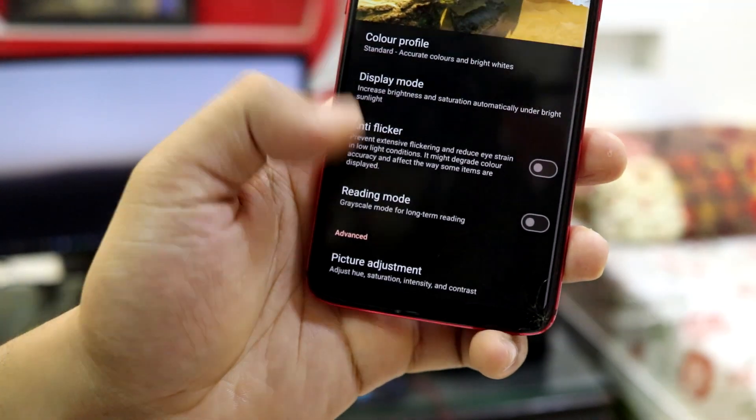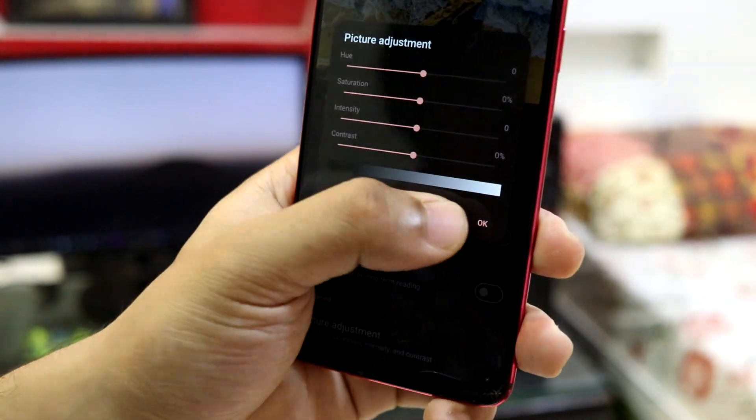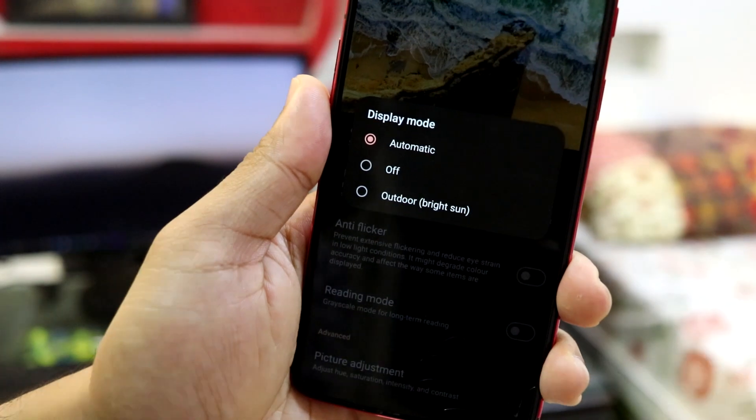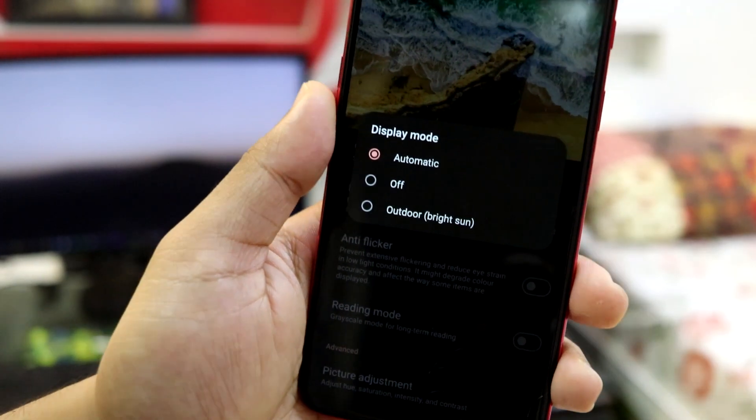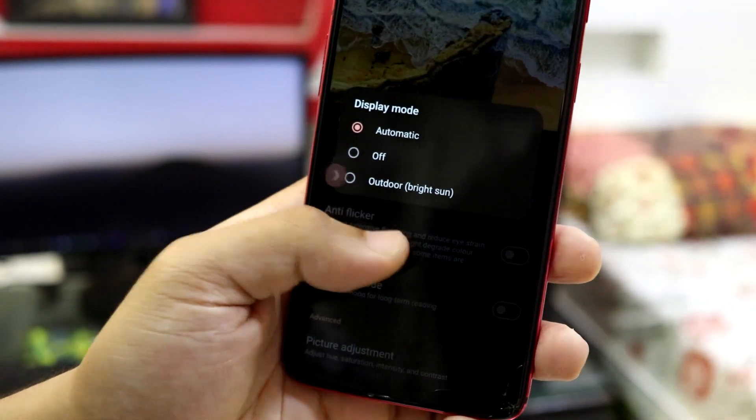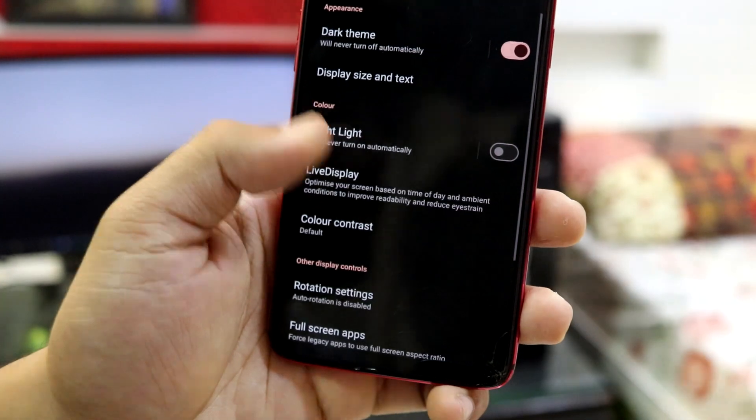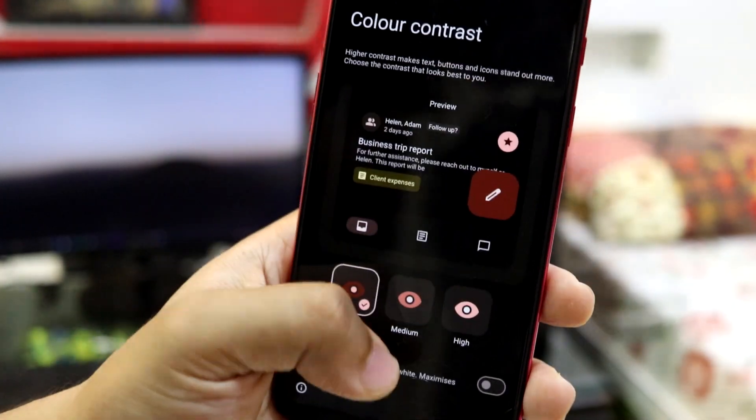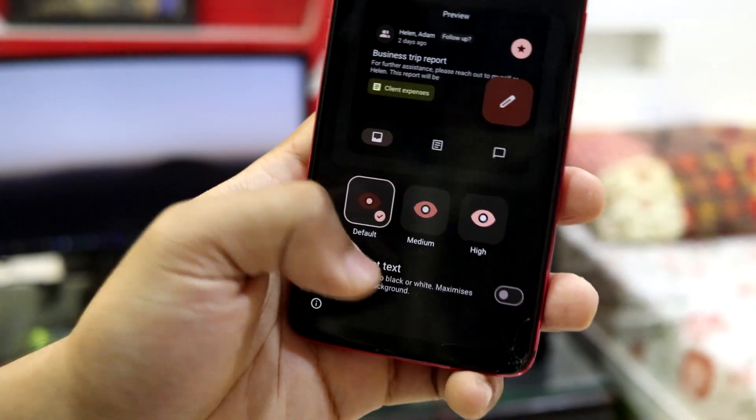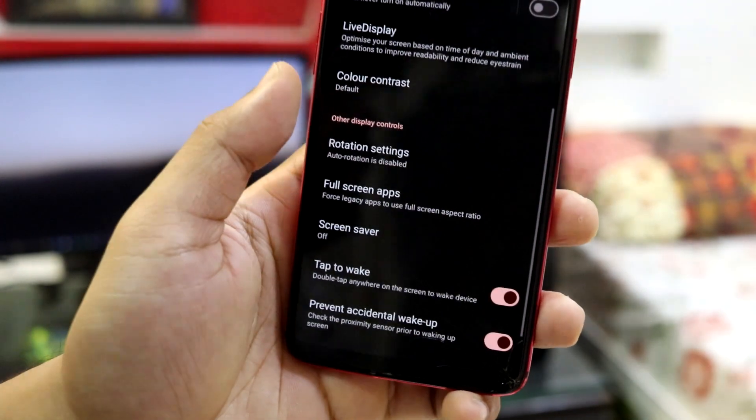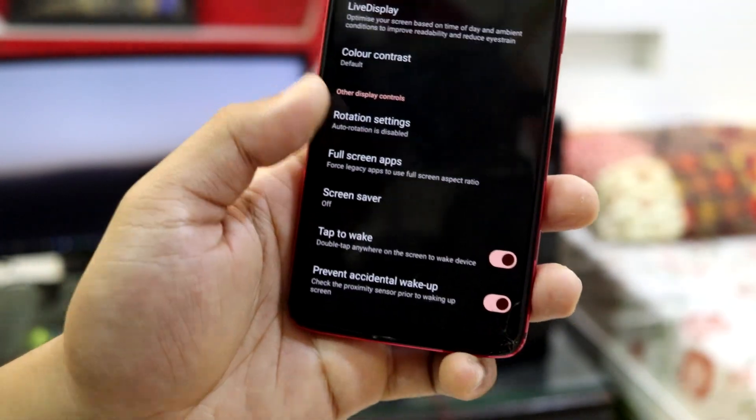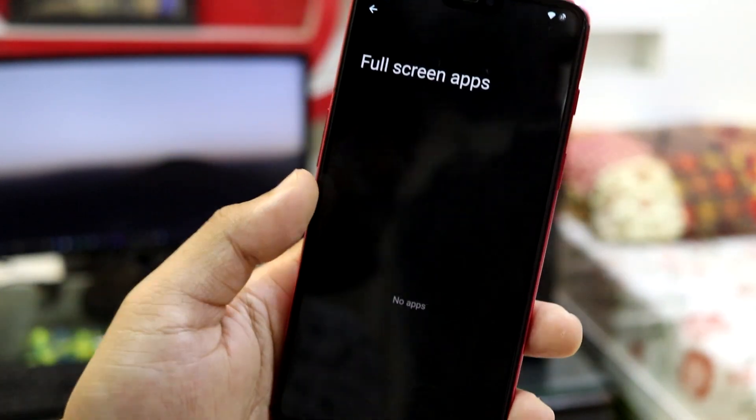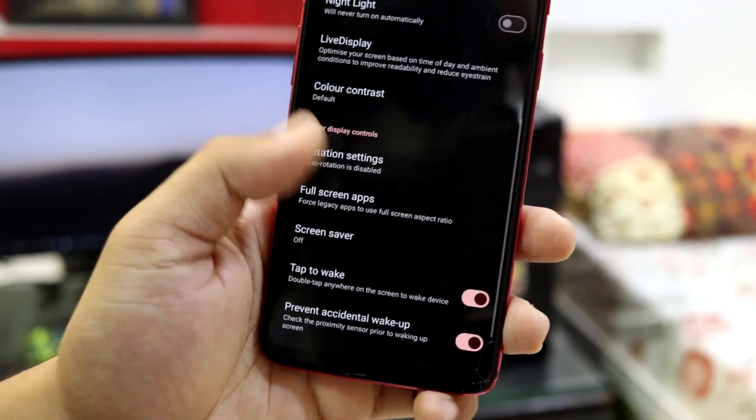We have anti-flicker, reading mode, and you can also adjust the picture. Then we have display mode. You can also change the display accordingly, whatever the situation you are right now in. Then color contrast. And you can configure that too if you have any problems with the display.